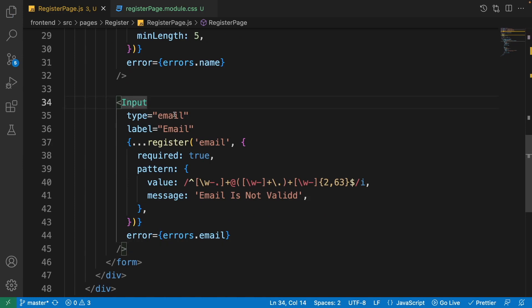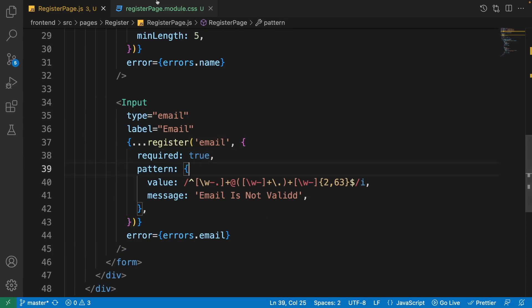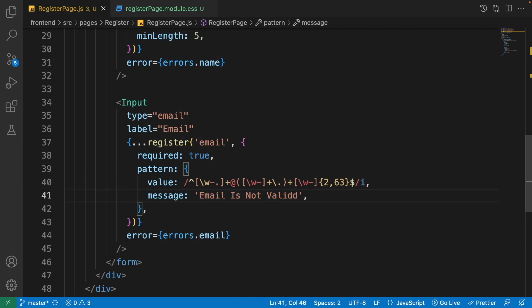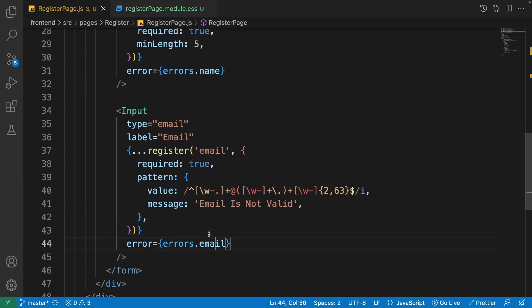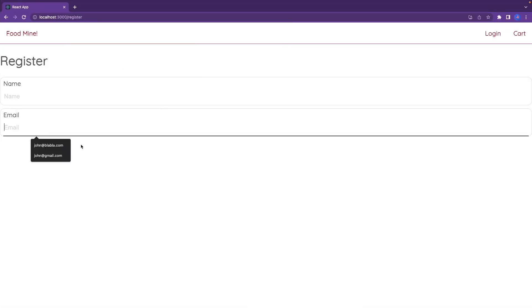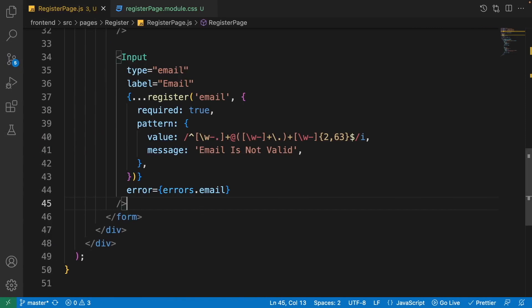After the name input, add the email input. Set its type to 'email', label to 'Email', and name to 'email'. It is required, and just like the login page, we use a regex pattern to validate the email structure — if the structure is invalid, it shows 'Email is not valid'. Pass errors related to the email field using formState.errors.